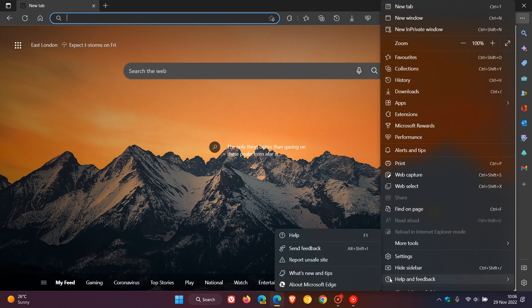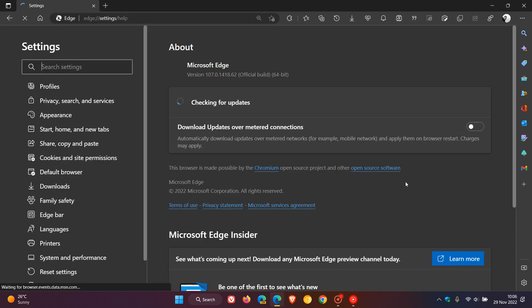That was for Chrome, Brave, Vivaldi, and now it's the Edge web browser's turn. And after this update has been applied, the browser will be bumped up to version and build 107.0.1418.62. It's just a point release to point 62.